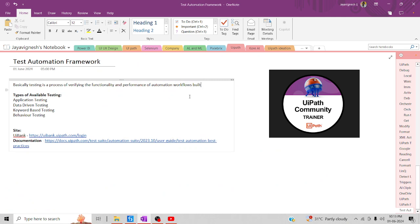Before we kickstart the process, let me touch base on a few areas we need to know about test automation. Basically, this test automation project is going to verify the functionality and performance of our automation workflows, which helps us to improve our automation. We have several kinds of automation testing: application testing, data-driven testing, keyword-based testing, and behavior testing.